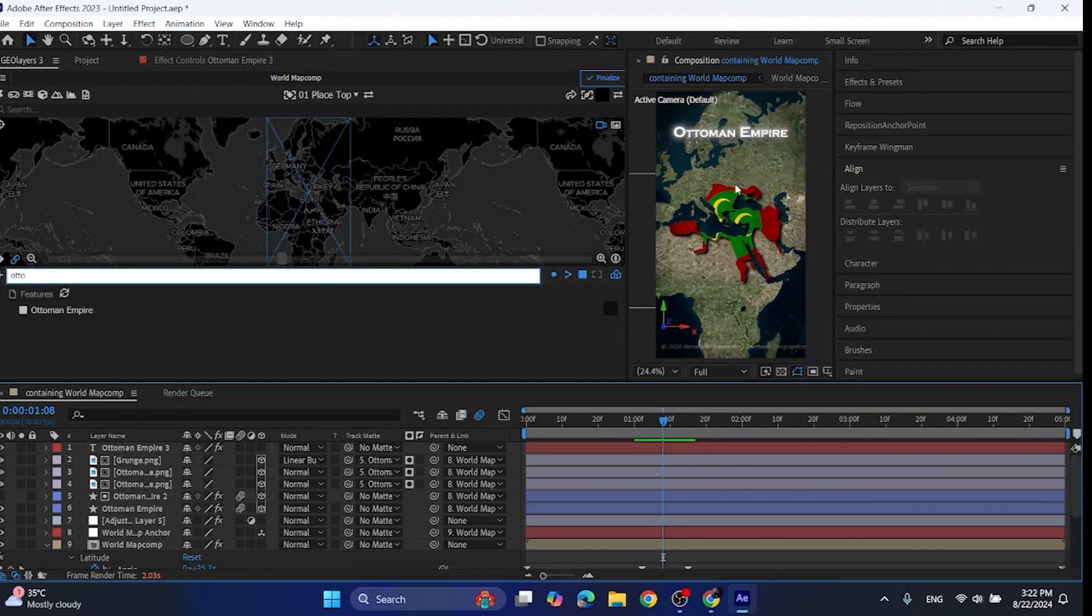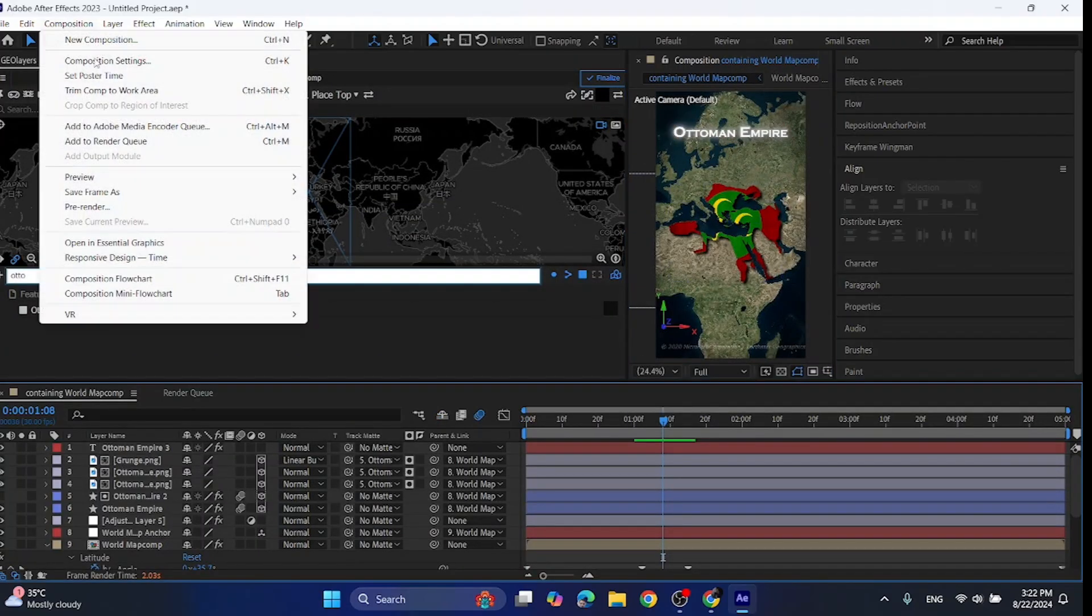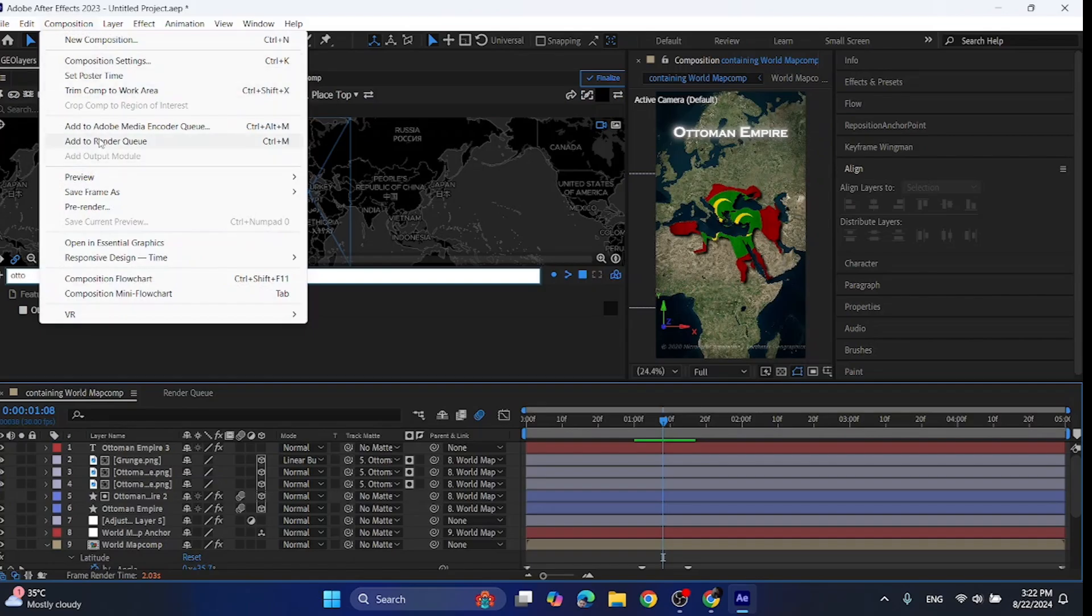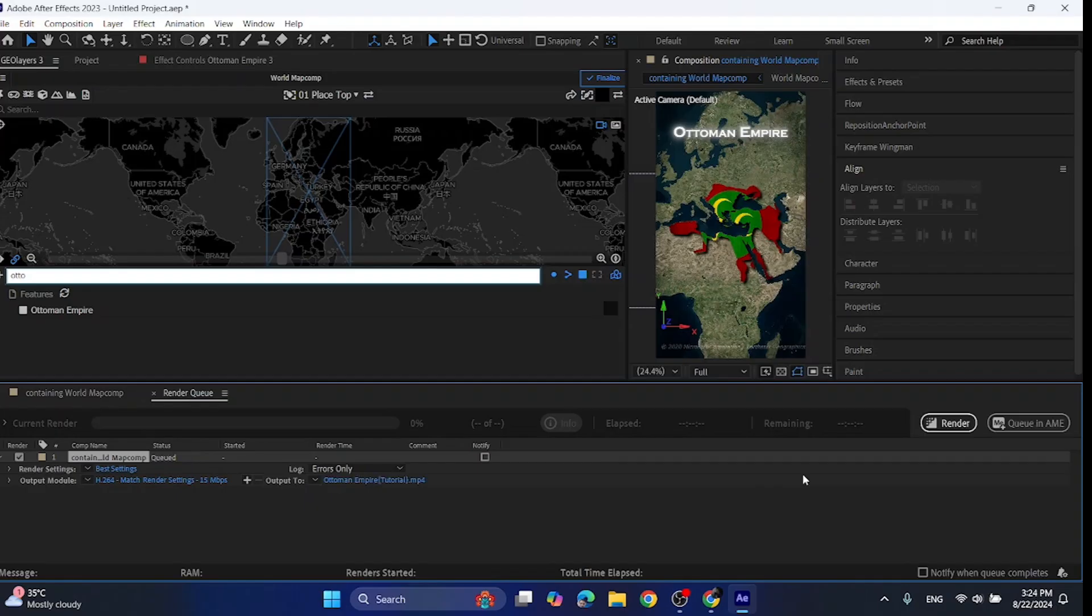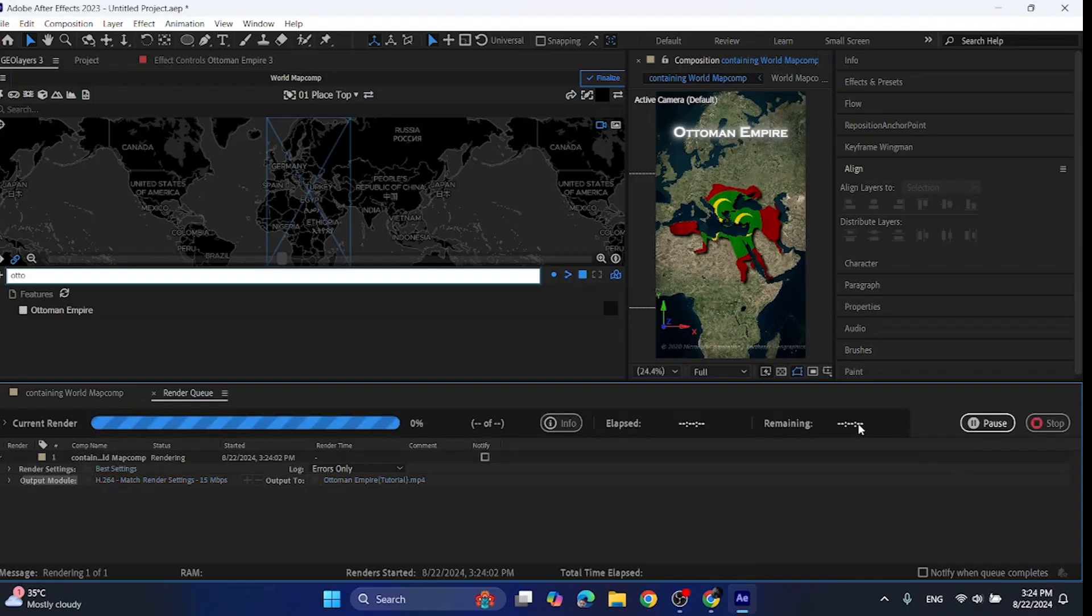Now for rendering the video, you can go to composition tab, then click add to render queue, select the settings. My settings for rendering is in the assets. Select your output area. Now click the render button and wait for it to render your video.